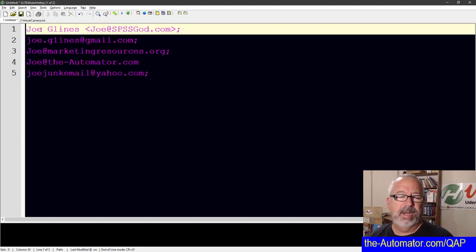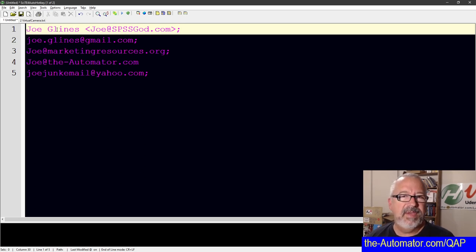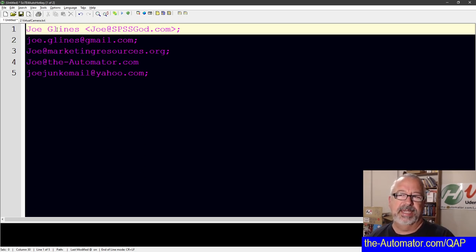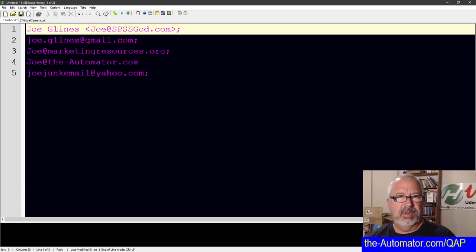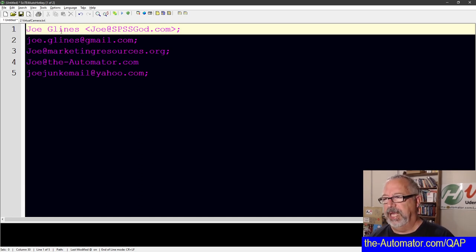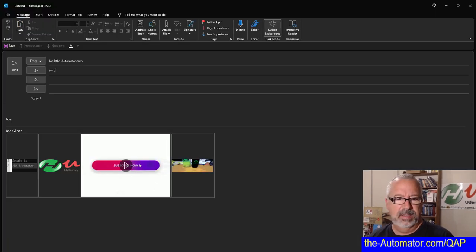This one, by the way, this one's a little different. If you had a lot of email addresses and sometimes the email address doesn't tell you who the person is, but you have them in your address book, like in Outlook. So let me show an example here.